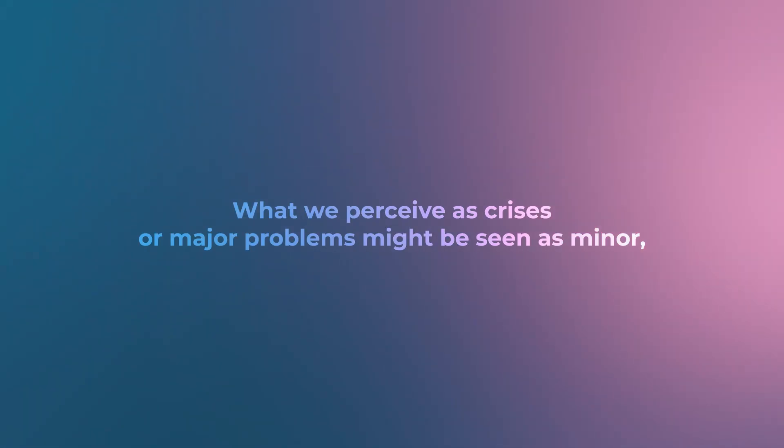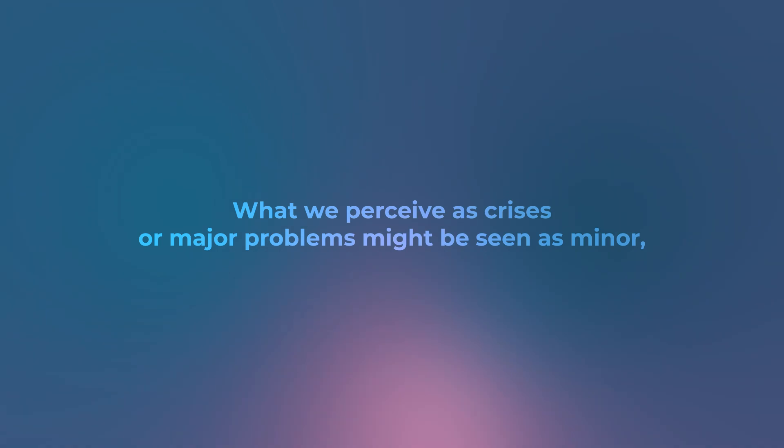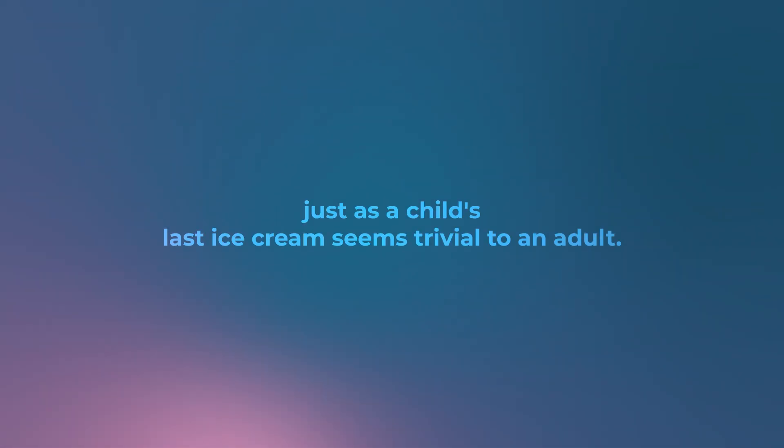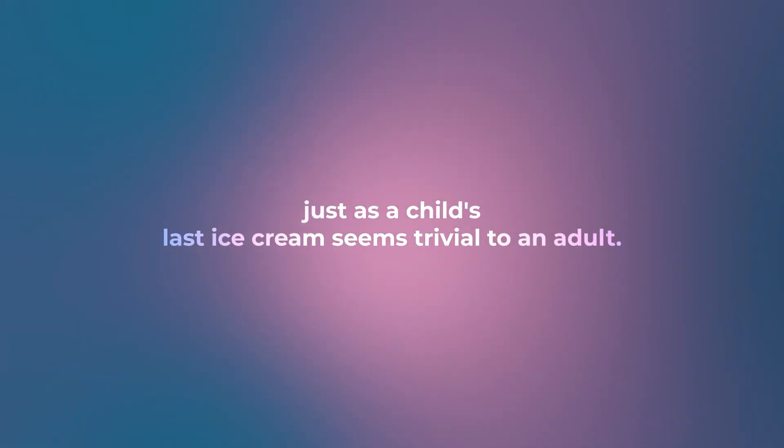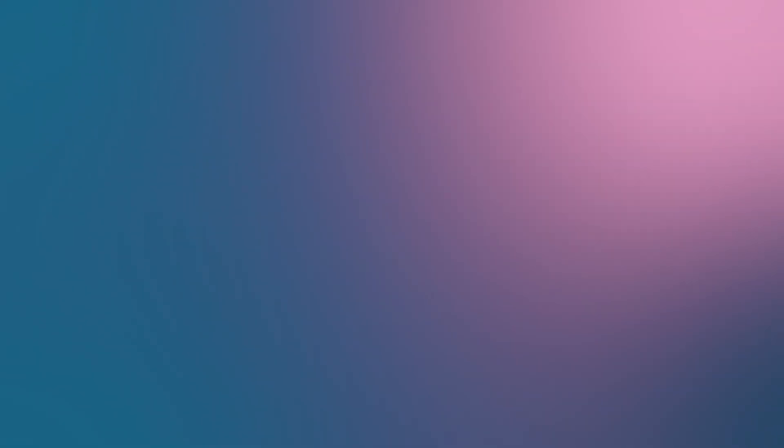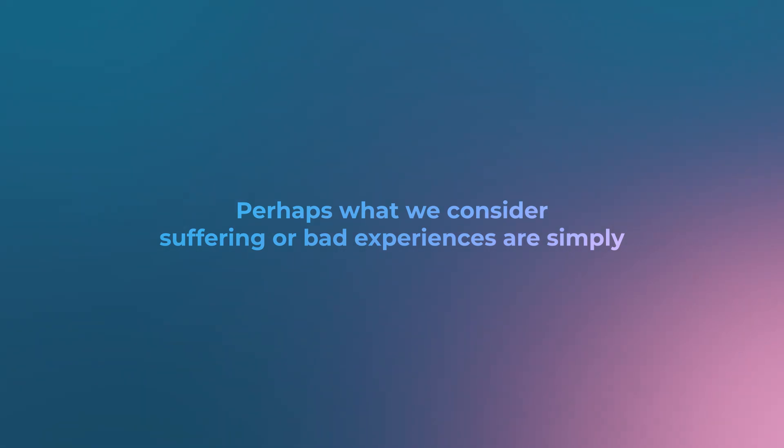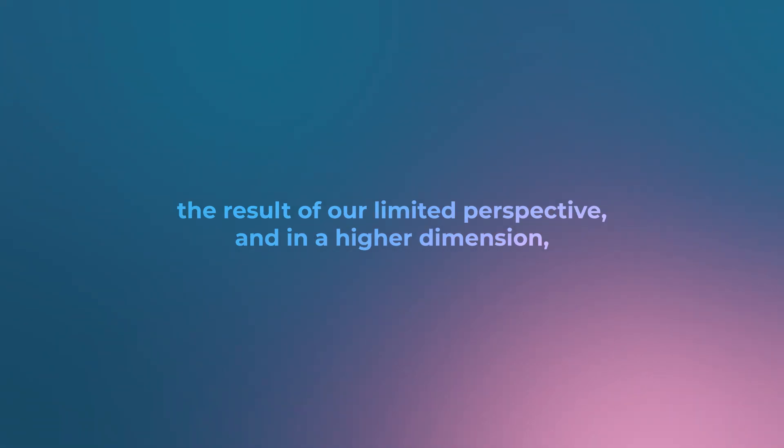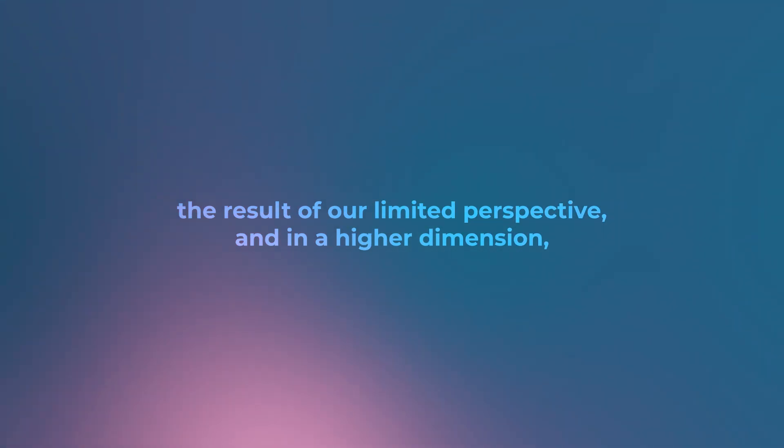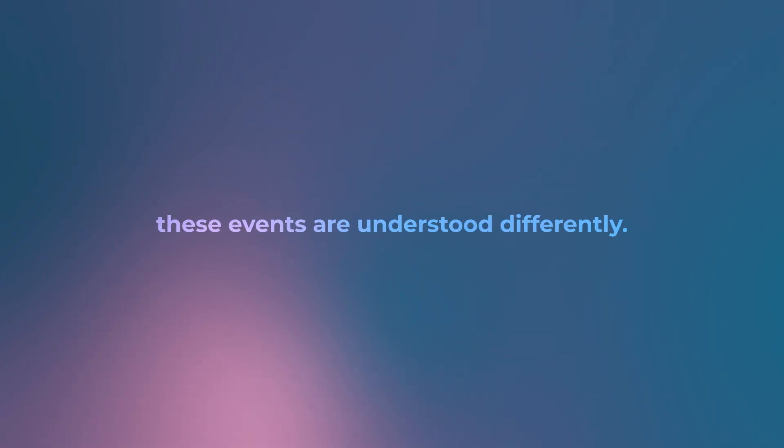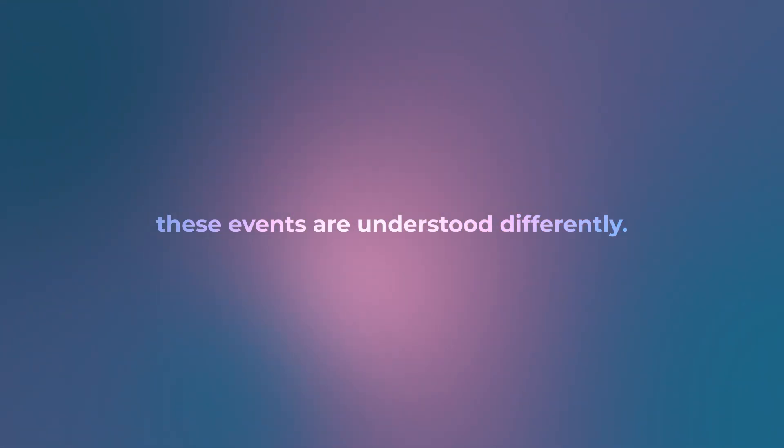What we perceive as crises or major problems might be seen as minor, just as a child's lost ice cream seems trivial to an adult. Perhaps what we consider suffering or bad experiences are simply the result of our limited perspective, and in a higher dimension these events are understood differently.